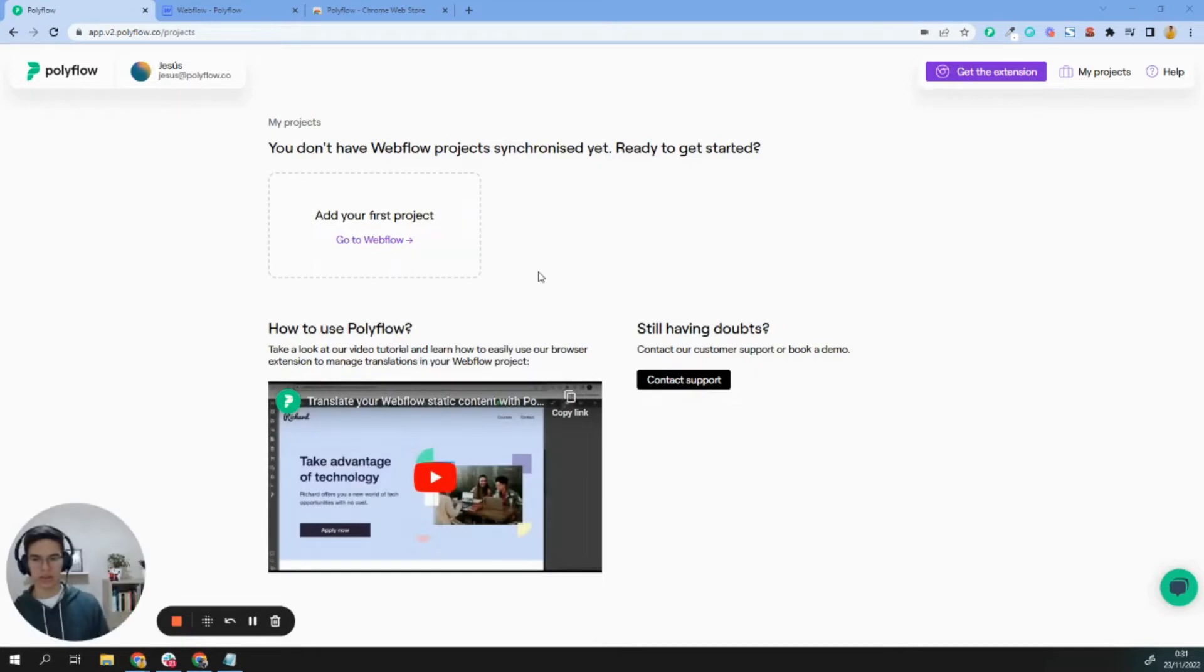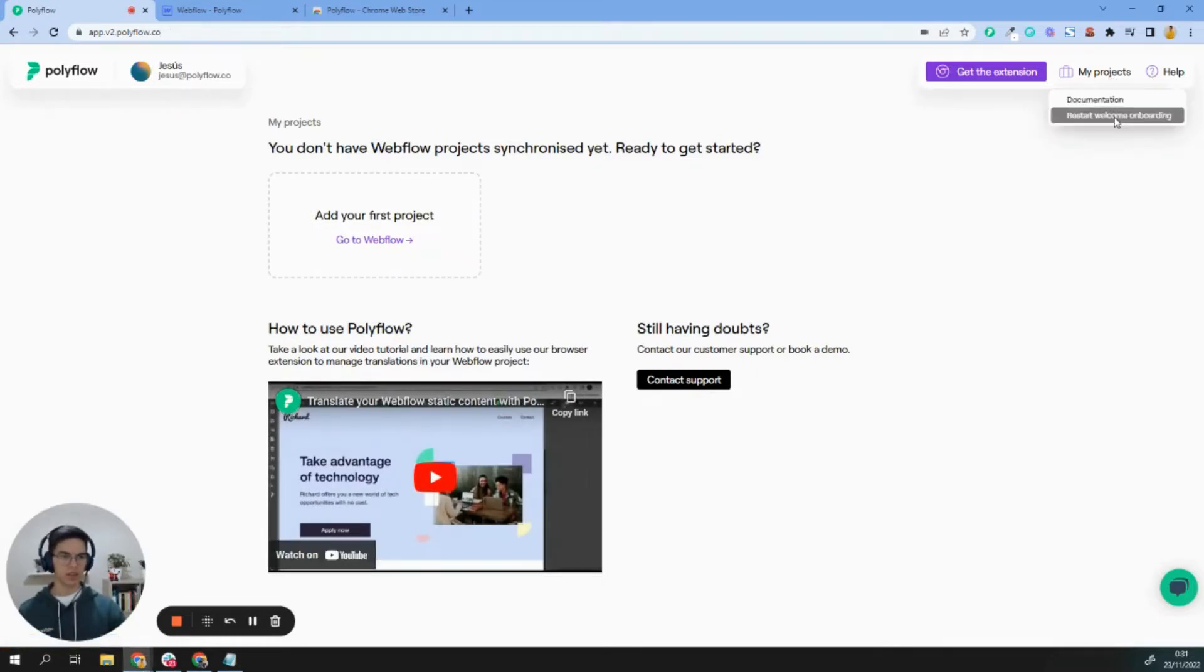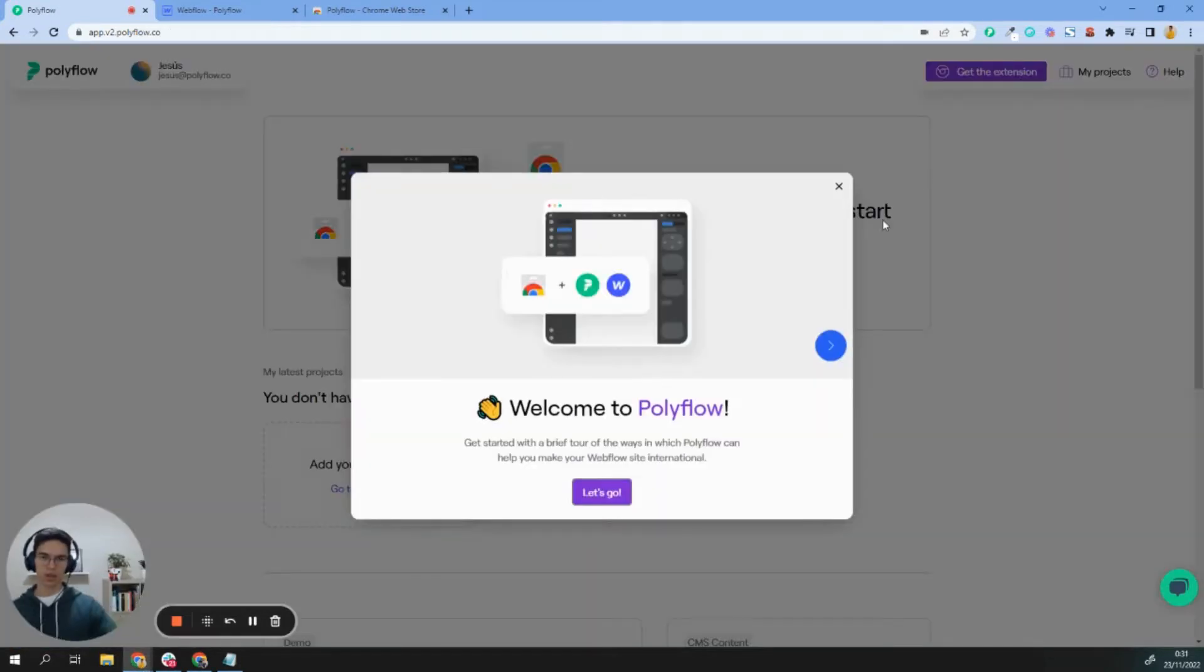Once here, you will see something like this. Let's restart the welcome onboarding so you will see this onboarding process.